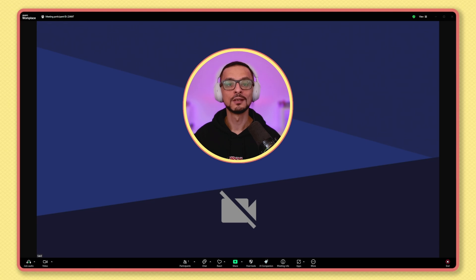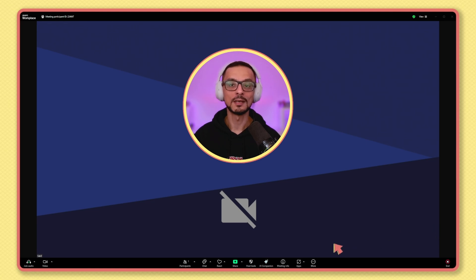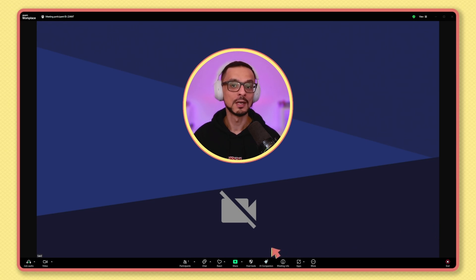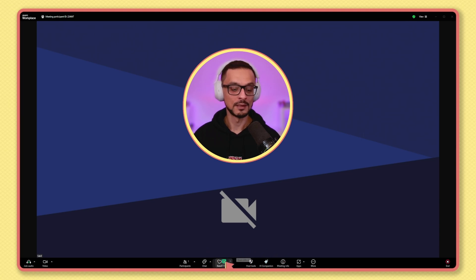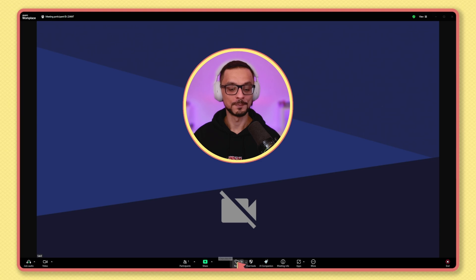When you are in a Zoom meeting, all you have to do is hover over the toolbar at the bottom of your Zoom window and drag and drop your favorite buttons to a new position, like this.